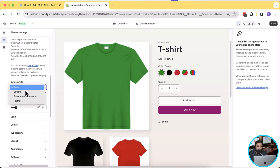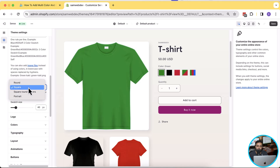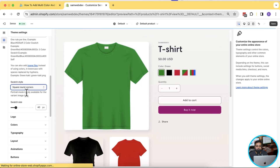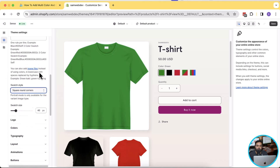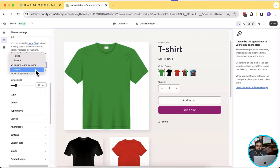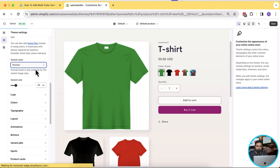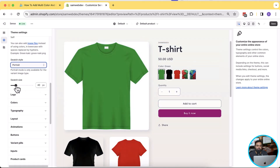There are some additional style features. If you don't like the round color swatch you can make it square, and if you want rounded corners you can also do that by selecting square rounded corners. We also have a fourth option which only works when you have selected variant image — let me show you how it looks. I'm going to switch to portrait mode — and there you go.